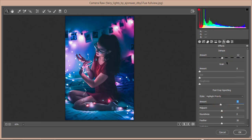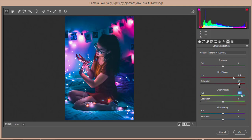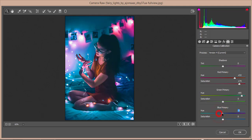Now for Camera Calibration — I'll adjust it like this. In the Camera Calibration tab, you have three primary colors: red primary, green primary, and blue primary. I'll set the hue of the red primary like this and the green primary like this.